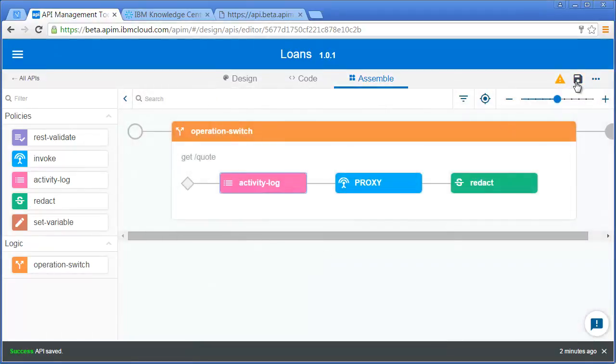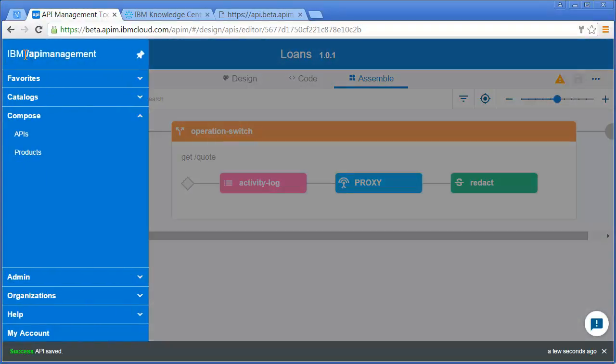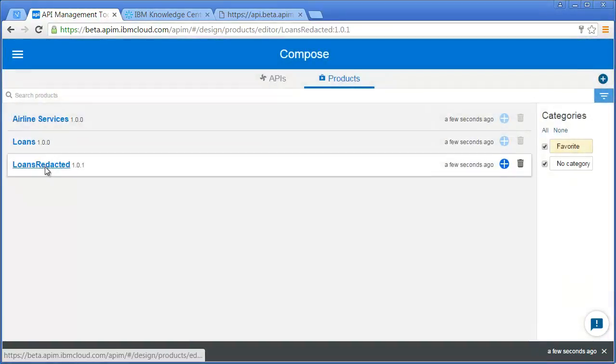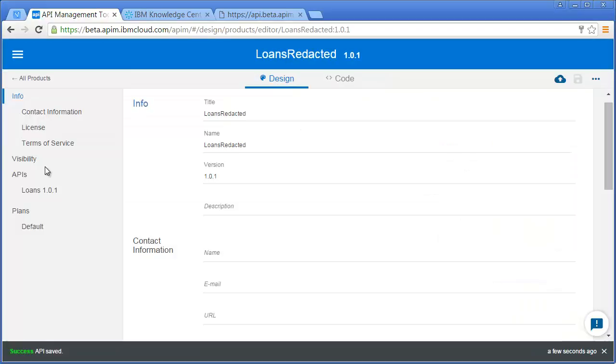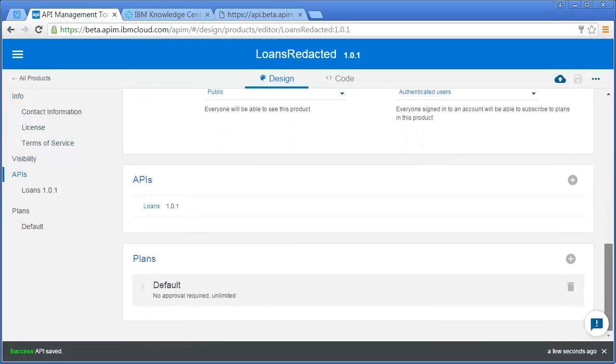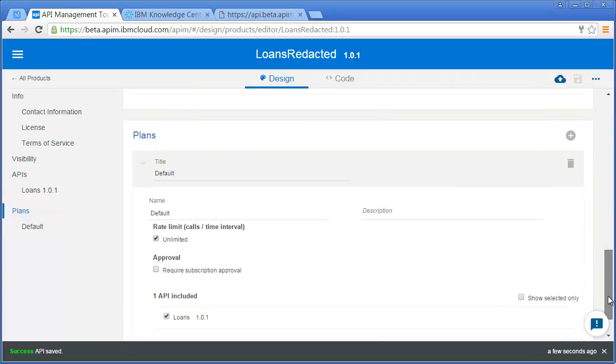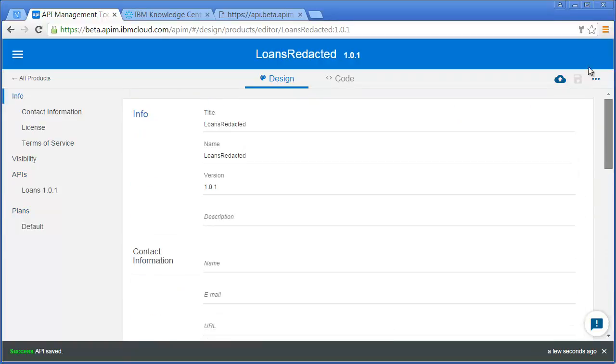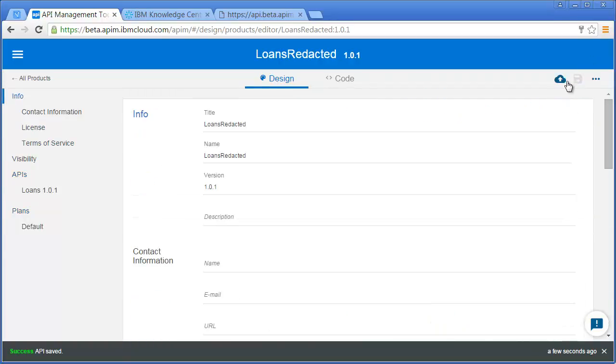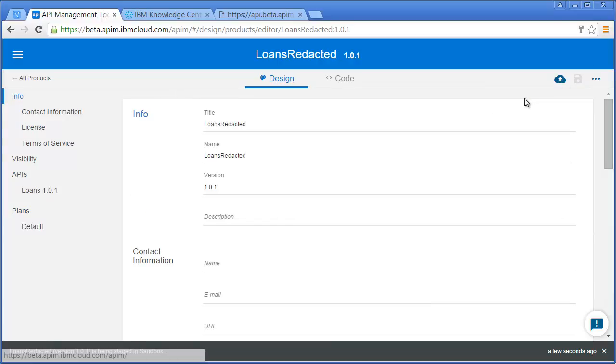Now I'm going to save that API. I'm going to flick over to my Loans Redacted product I've created. This is just a product that's got my Loans API in it, and it also has it in the plan. To test this, I want to stage that out to the sandbox.